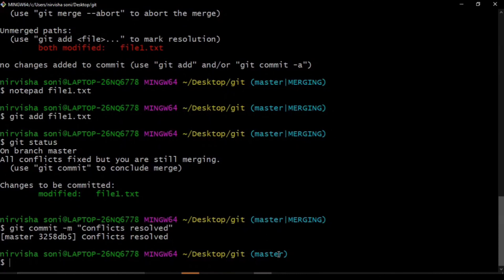So this is the way in which we resolve merge conflicts, and as you can see it is quite easy. You are now familiar with branches, how branches work, what exactly merge is, how merge conflicts arise, and how to solve them. That was all for today's video. If you liked it, please hit the like button and subscribe to our channel for more amazing content. Thank you so much.